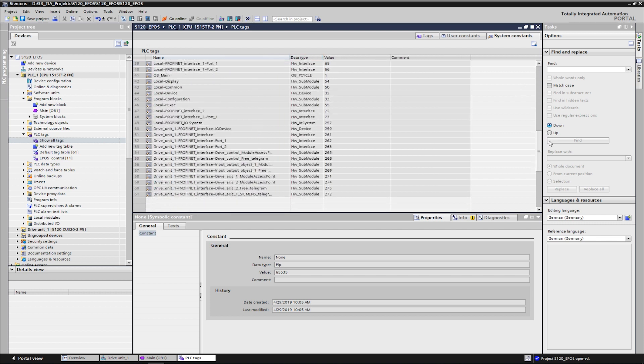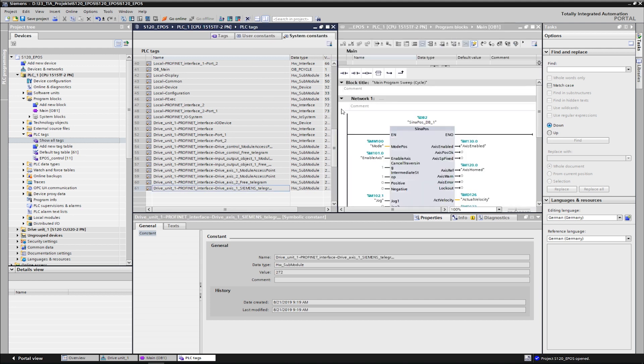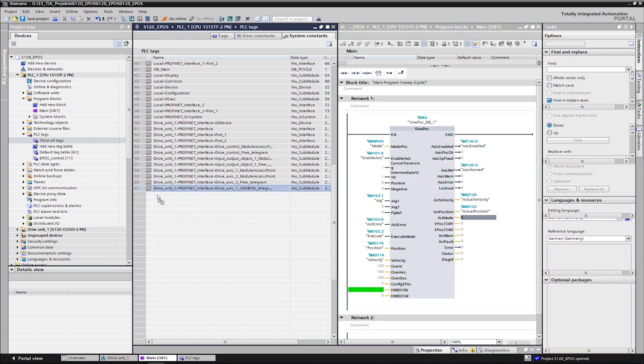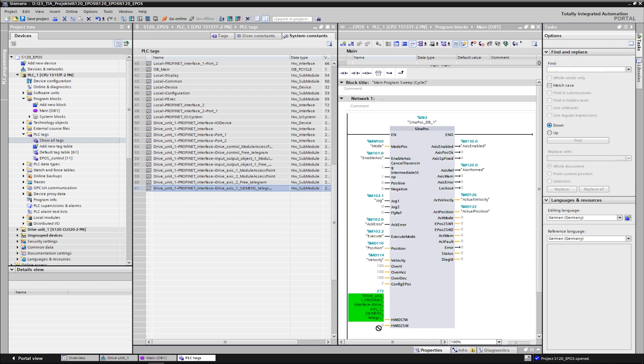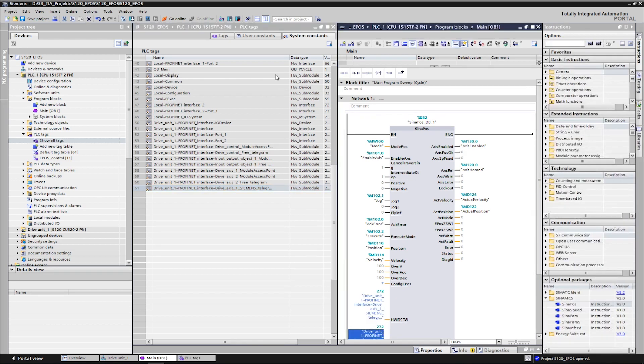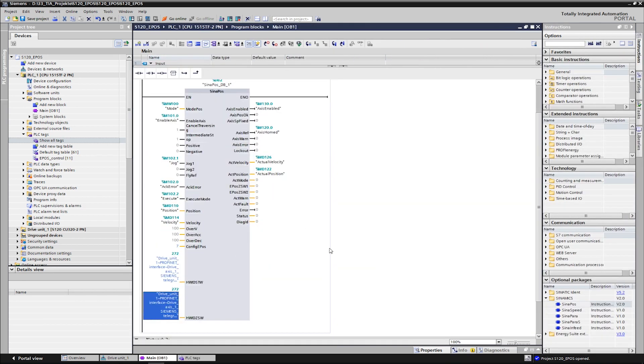From there, we can connect the constants directly to the inputs of the block via drag and drop. The IDs are thereby symbolically addressed. If the inputs for the hardware ID are not correctly interconnected, the block will report an error and cannot communicate with the associated axis.